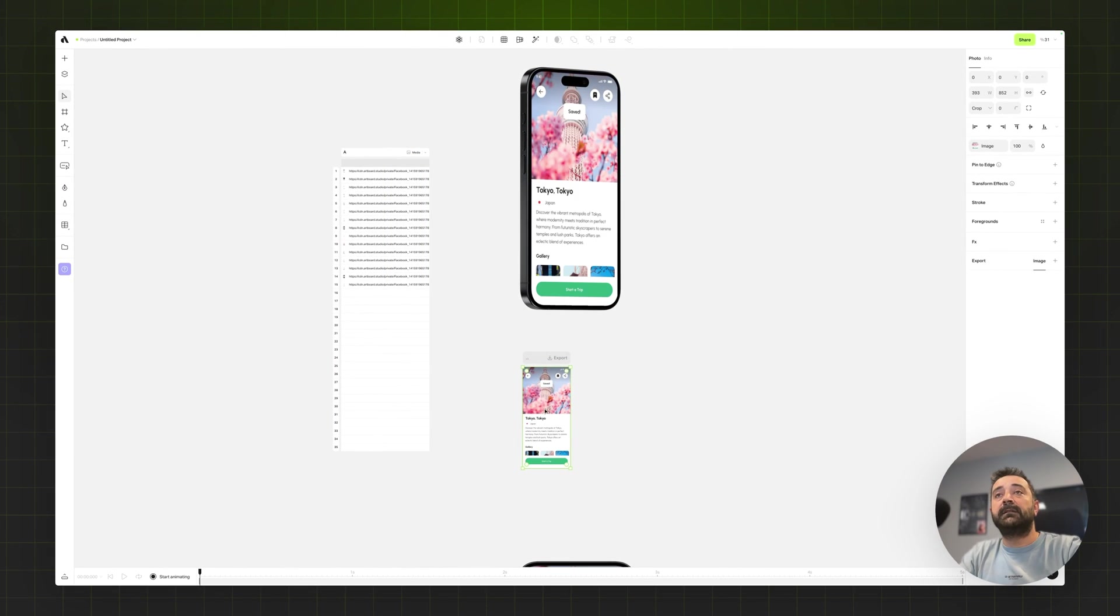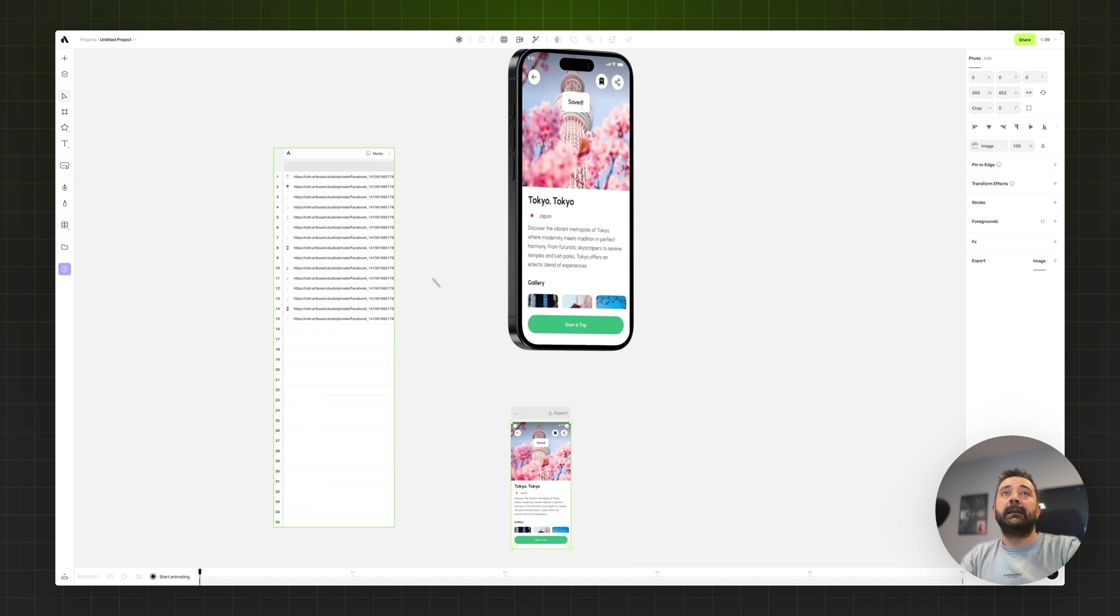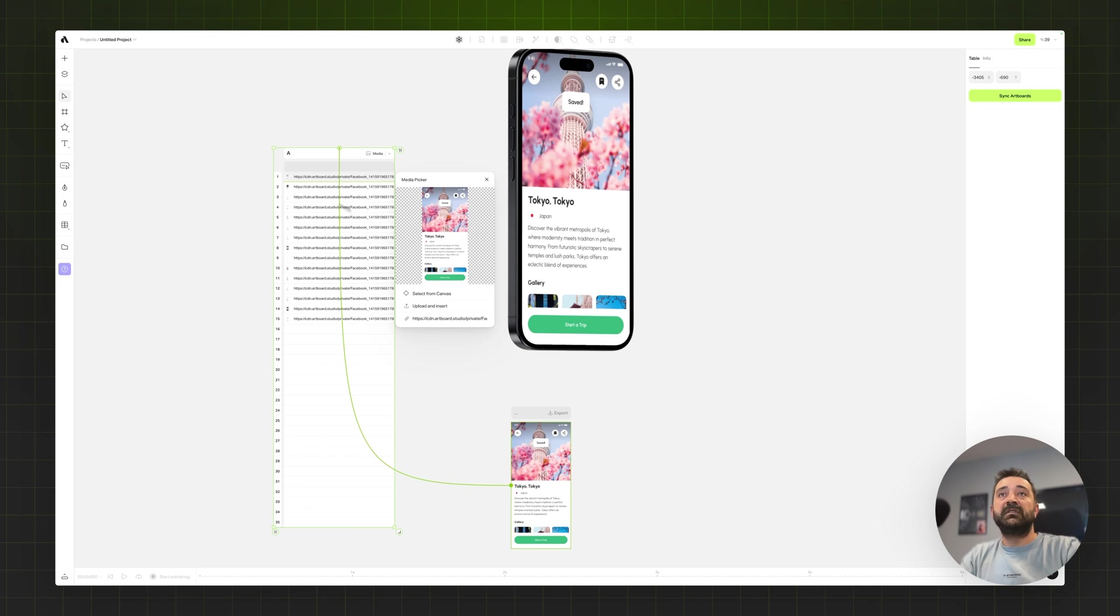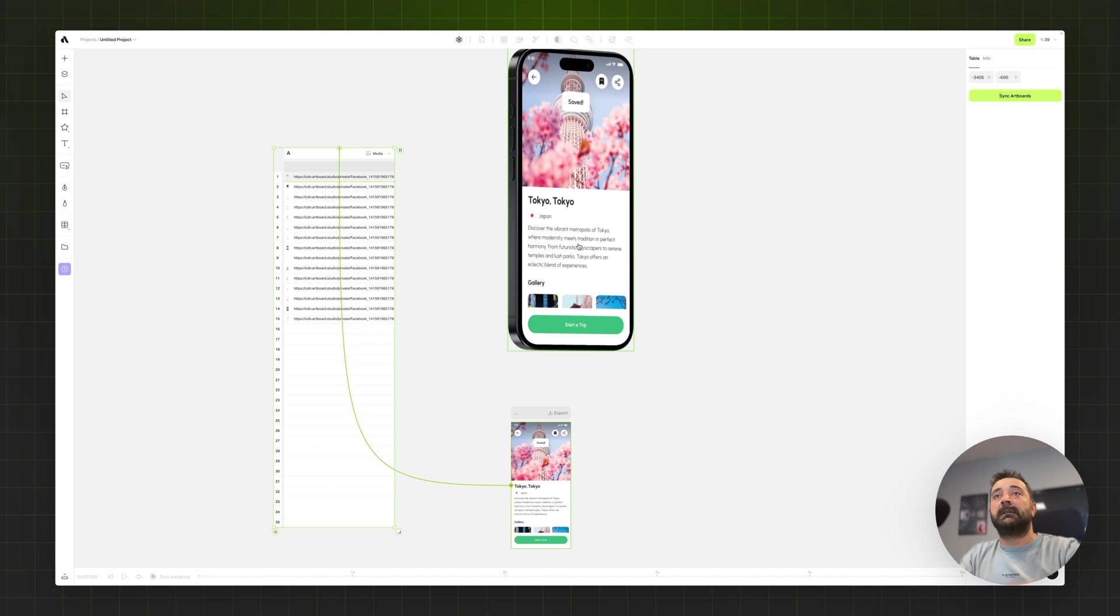So now if I make some changes, as you see the image changed based on the first one. My first image is this UI design and it instantly renders on the phone screen.